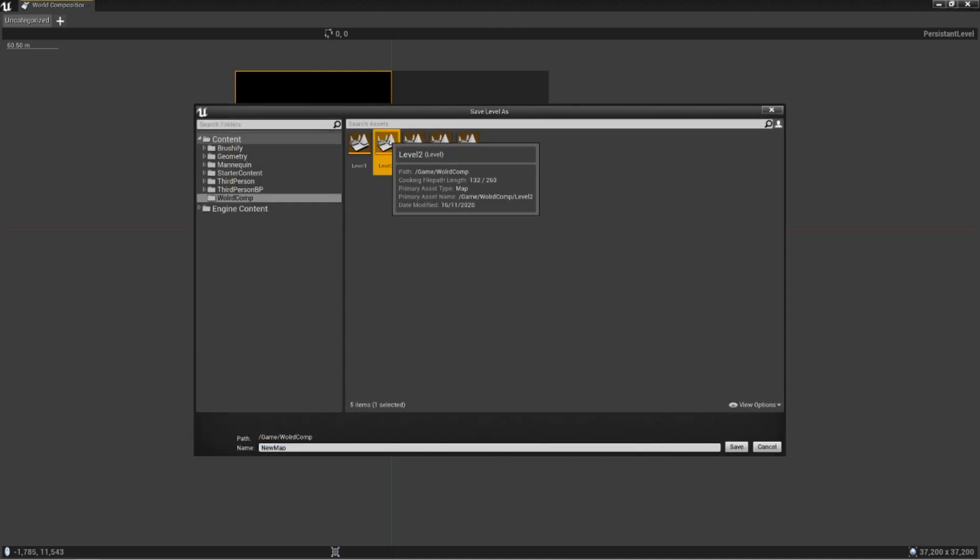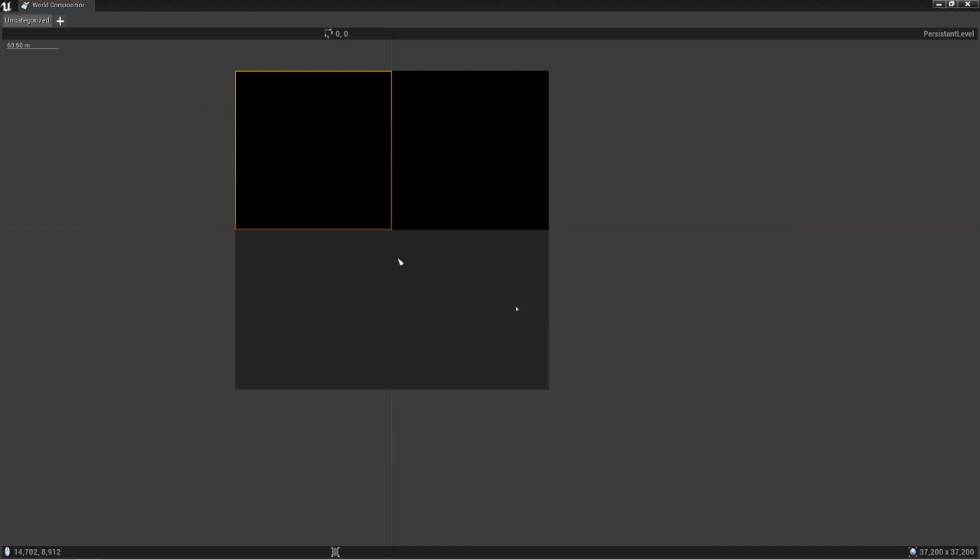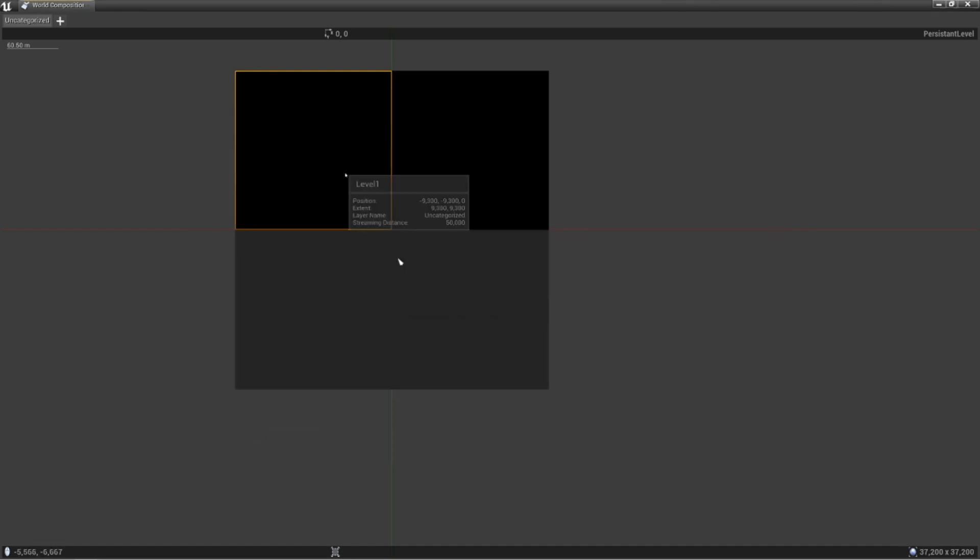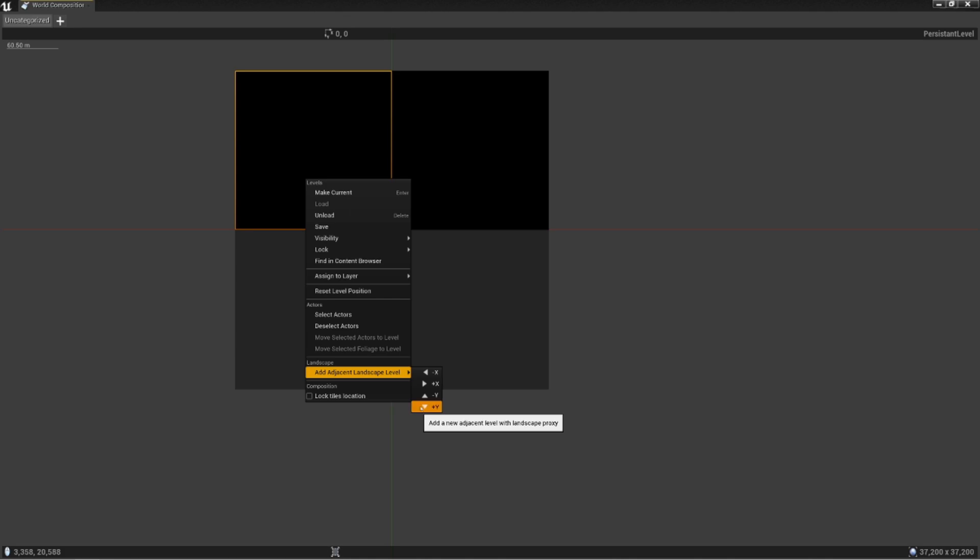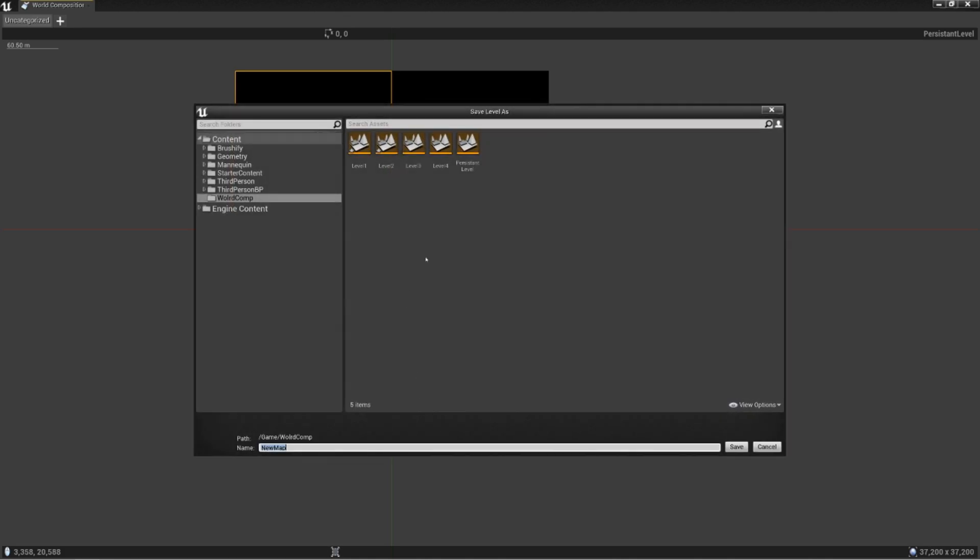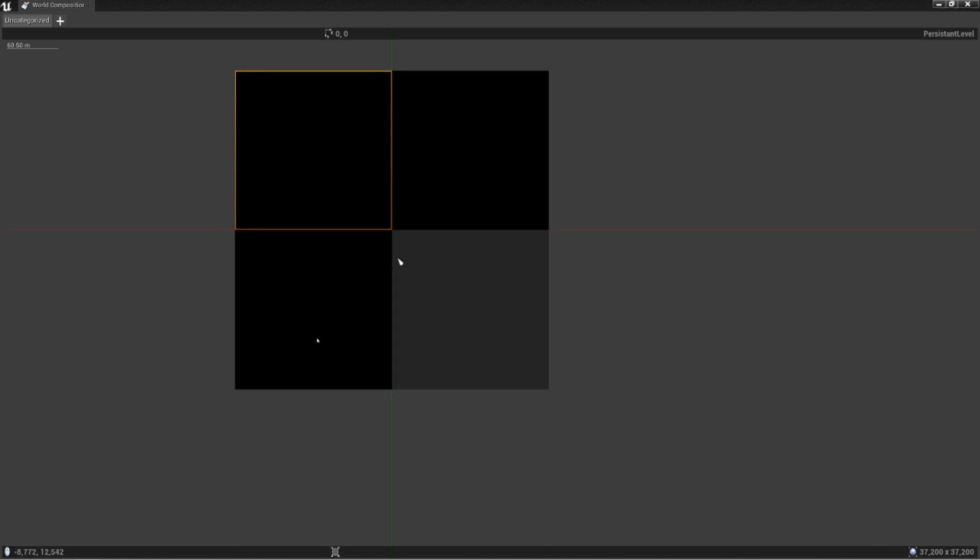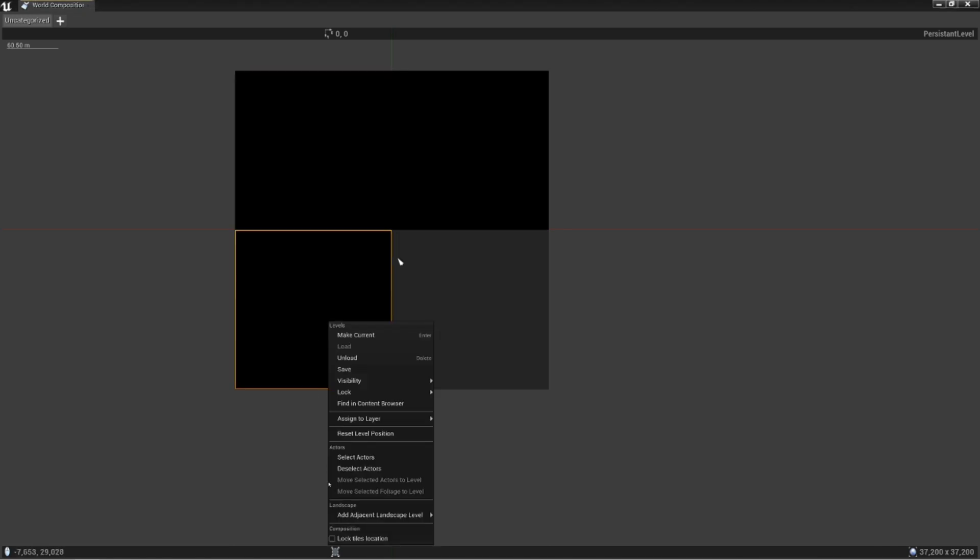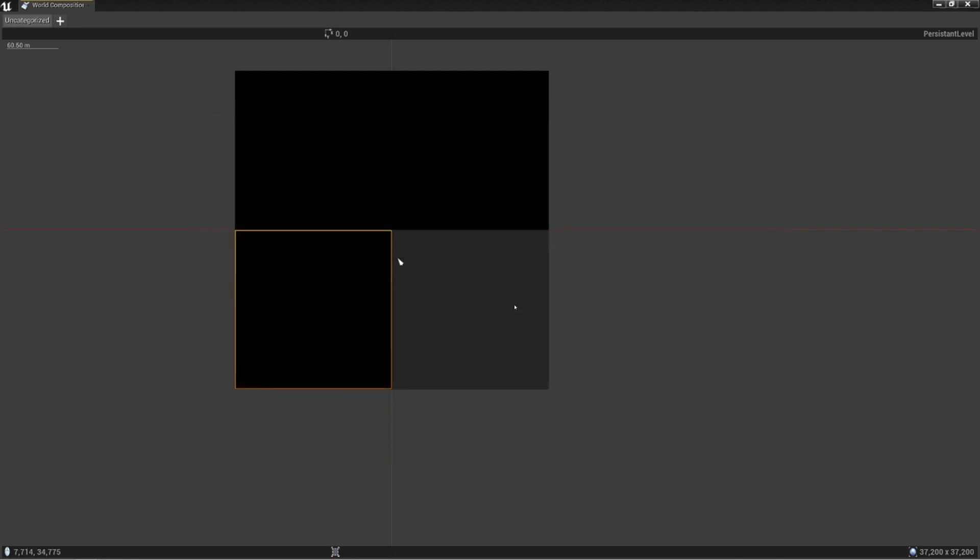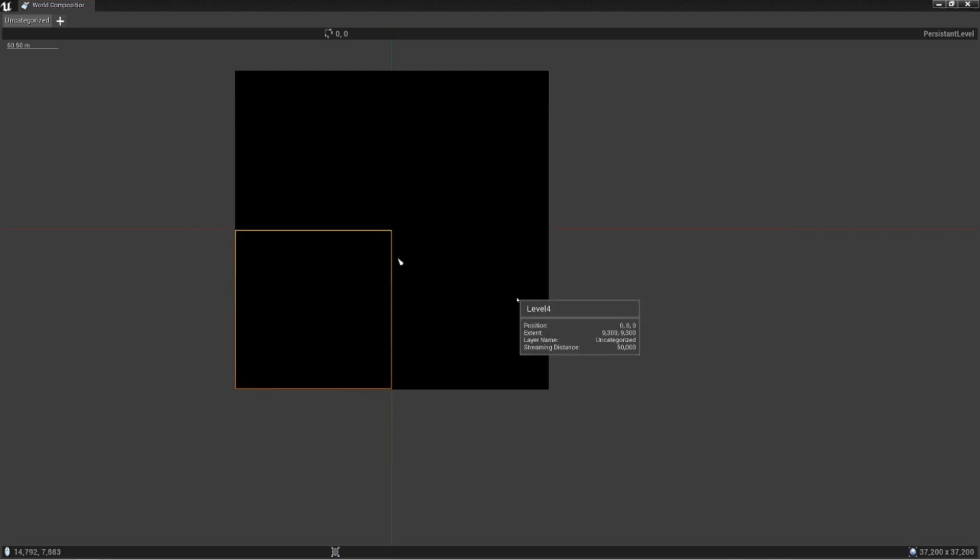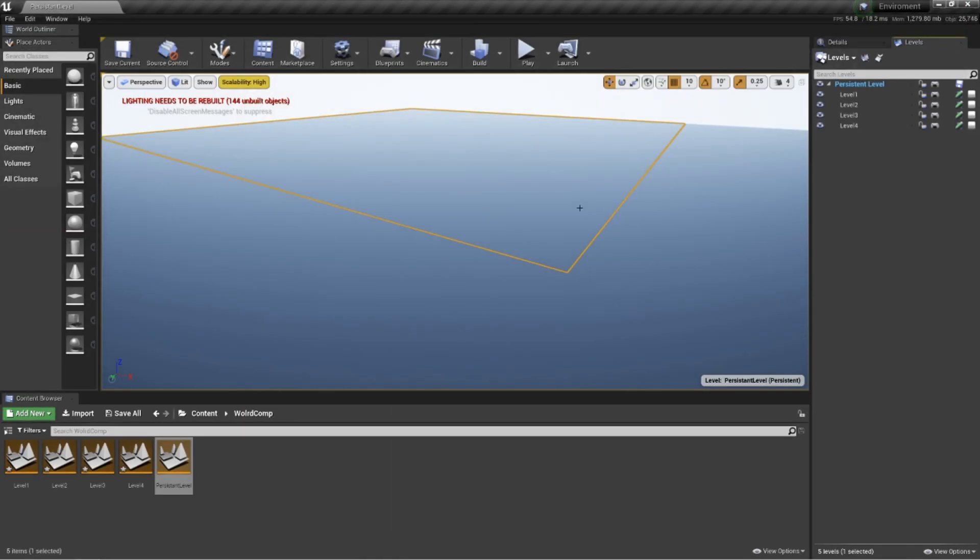So we want level two to go to the right. Click on that and tell me which level you want. Click level two and say okay. It loads in. Then click on level one, come back down to landscape, add adjacent landscape, click the down arrow. We already want level three to go there because we planned it. And we'll load the last one in, level four. Load it in. Now when we come out, the difference is these are stitched together now.